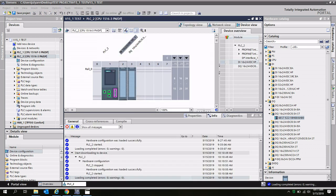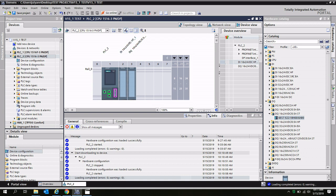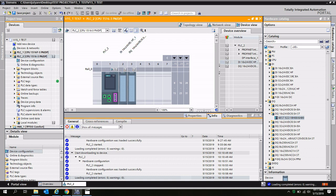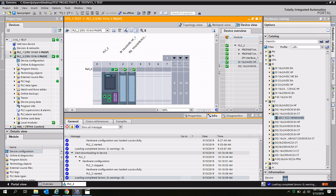Once I've downloaded the new hardware changes to the PLC, I can go ahead and go back online. And now, all of my modules have a green checkmark indicating that the setpoint hardware configuration matches the actual hardware configuration.